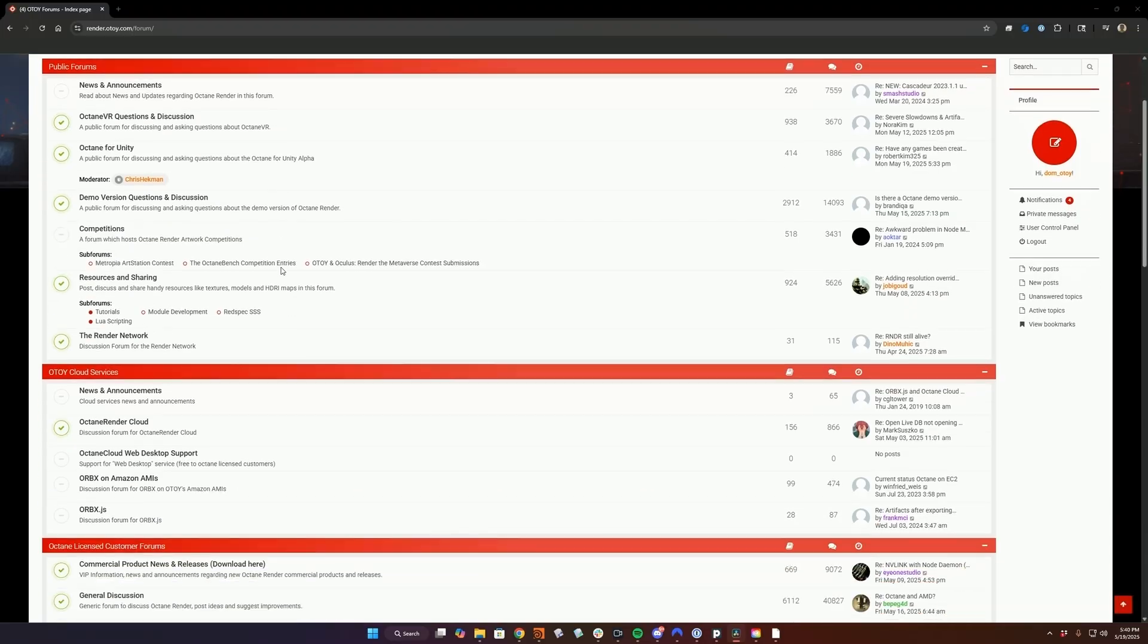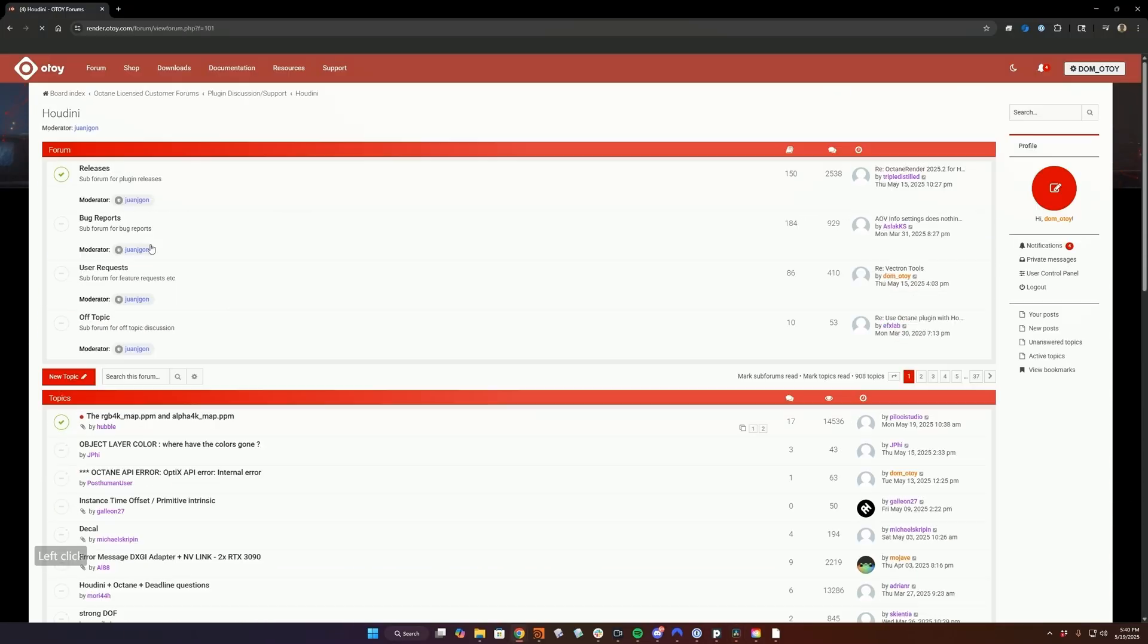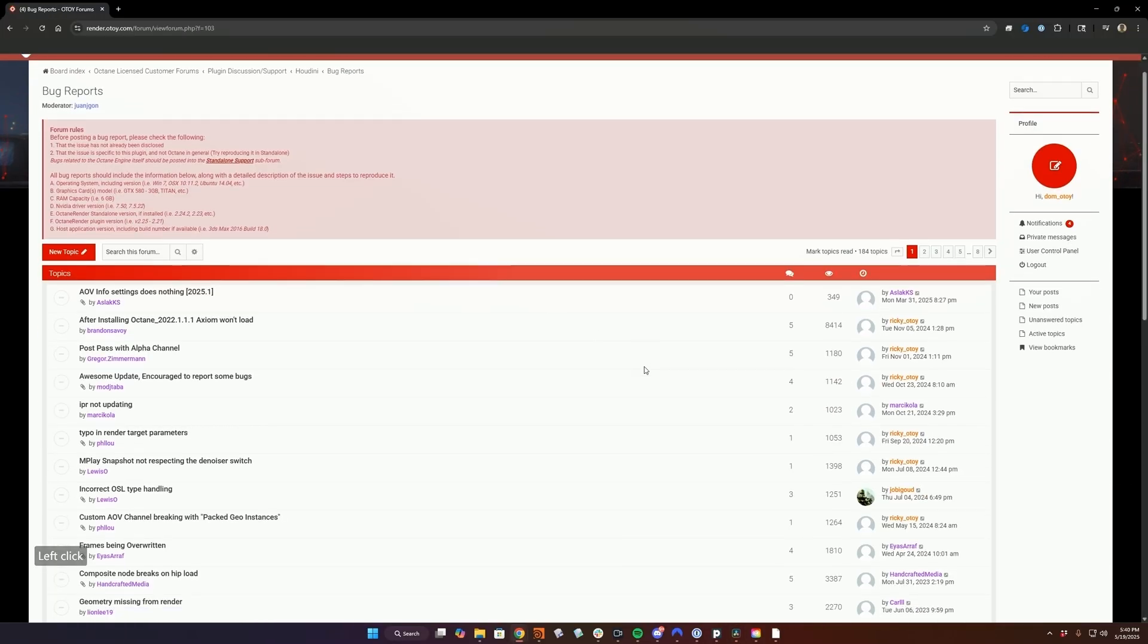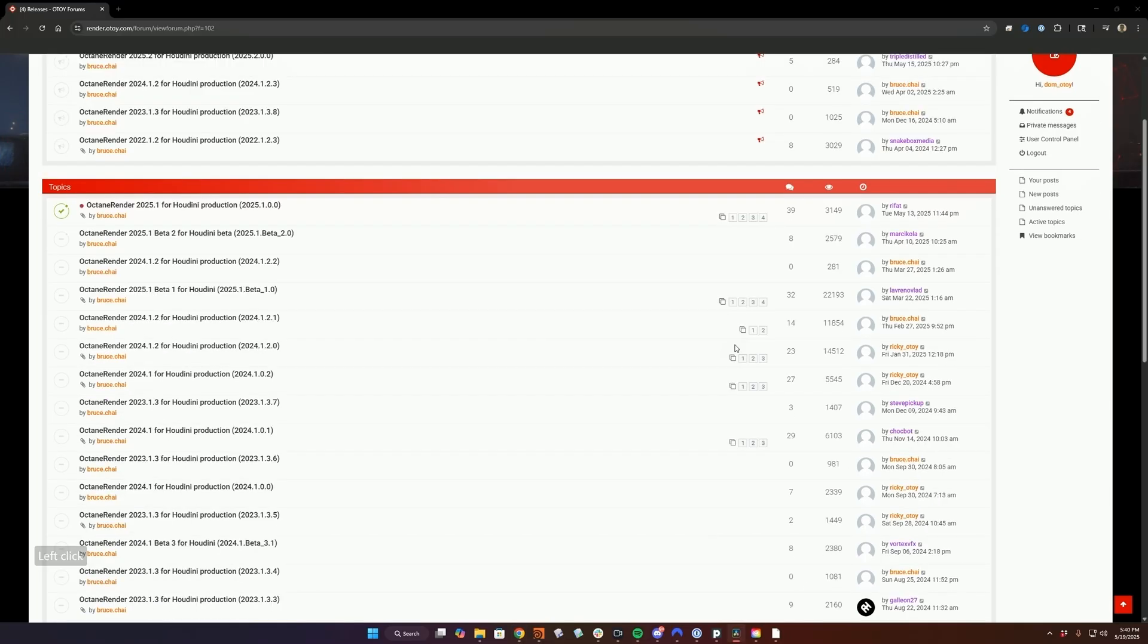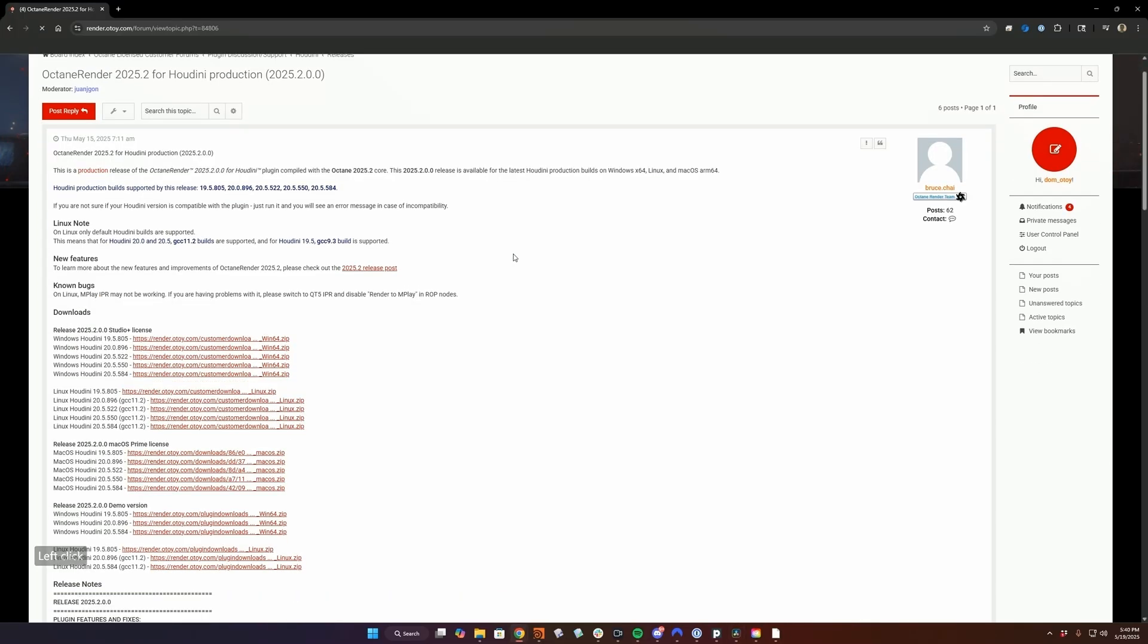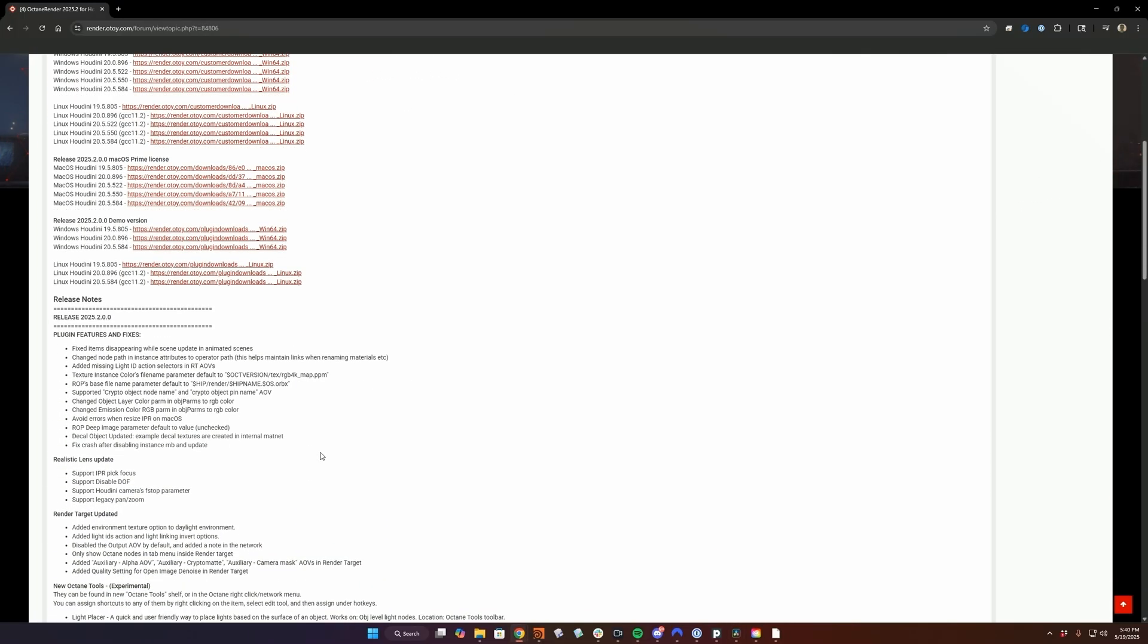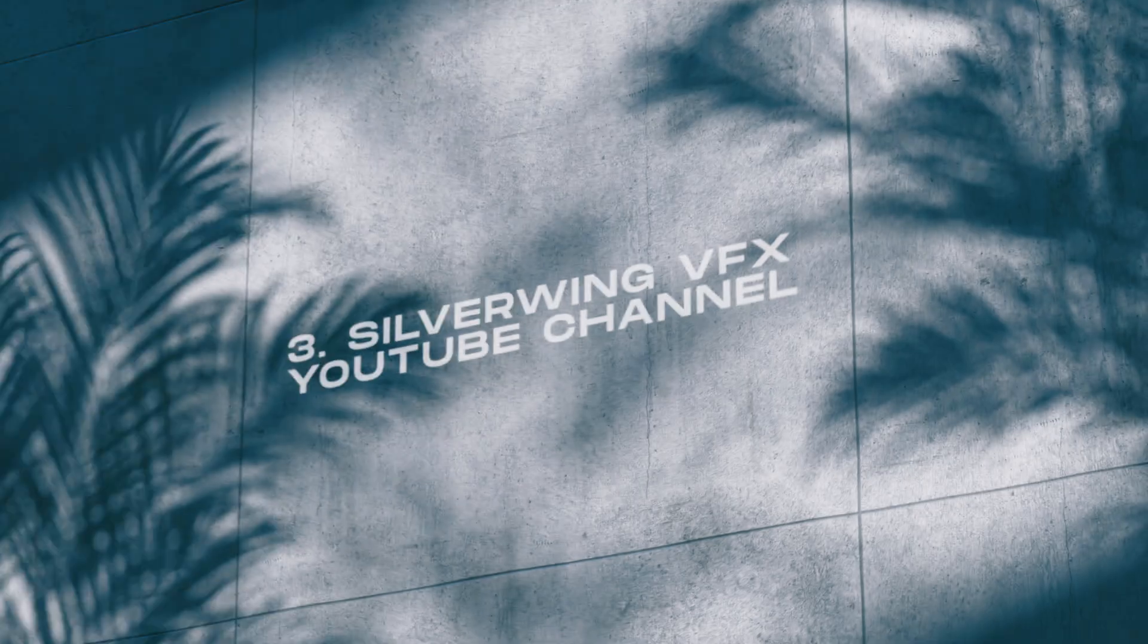The Otoy forums are great for more detailed posts, like longer questions, bug reports, feedback that might get lost in the chat. But you'll also find release notes there, the version history, update announcements, and that kind of stuff.